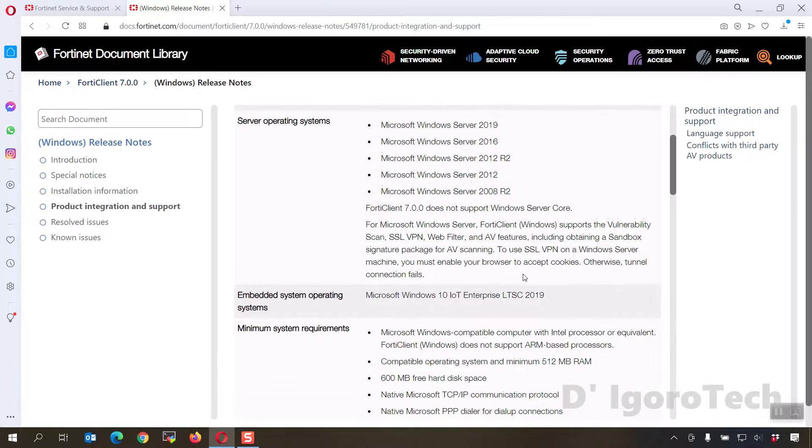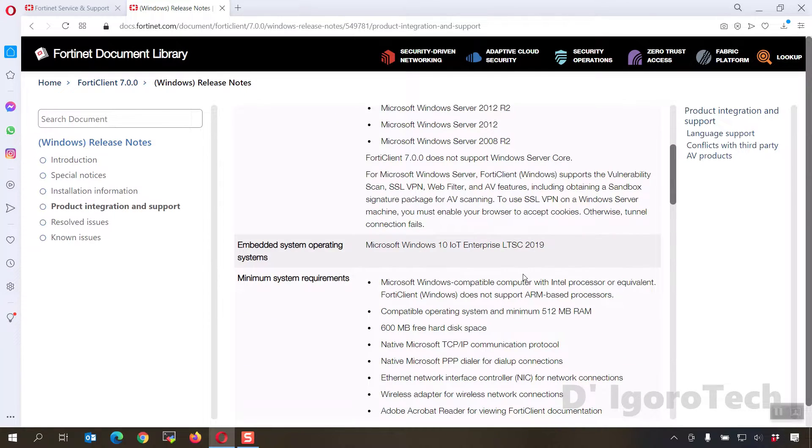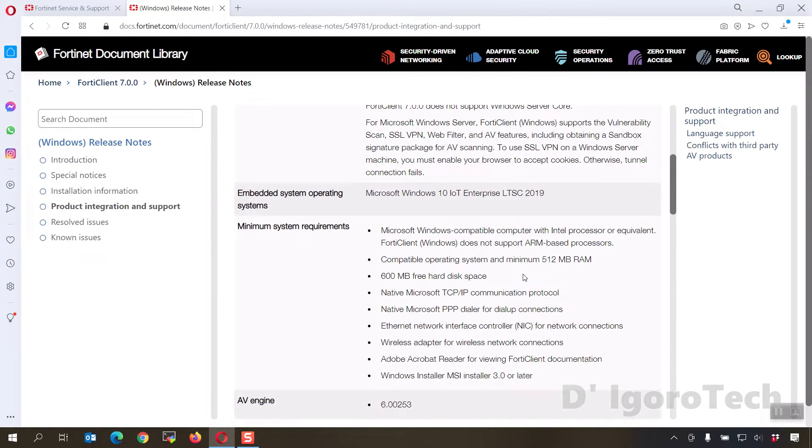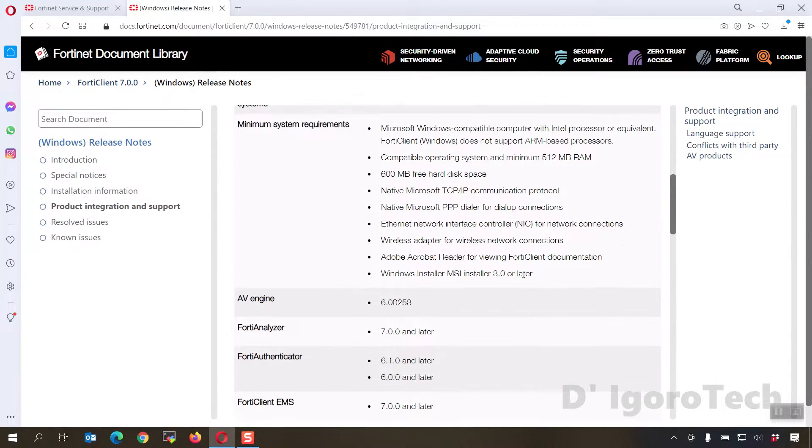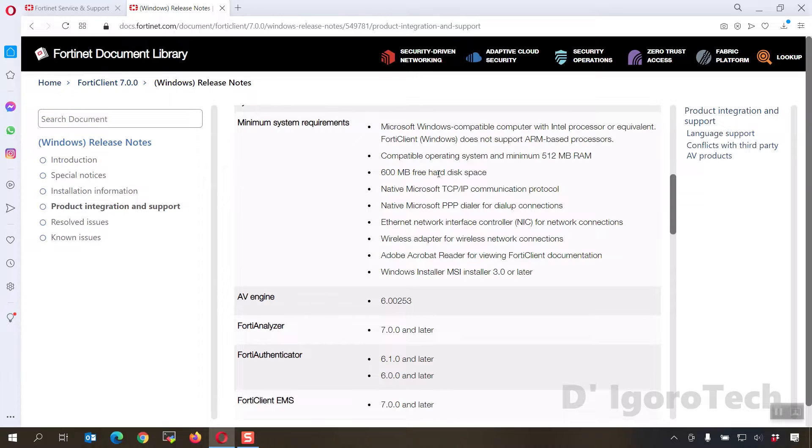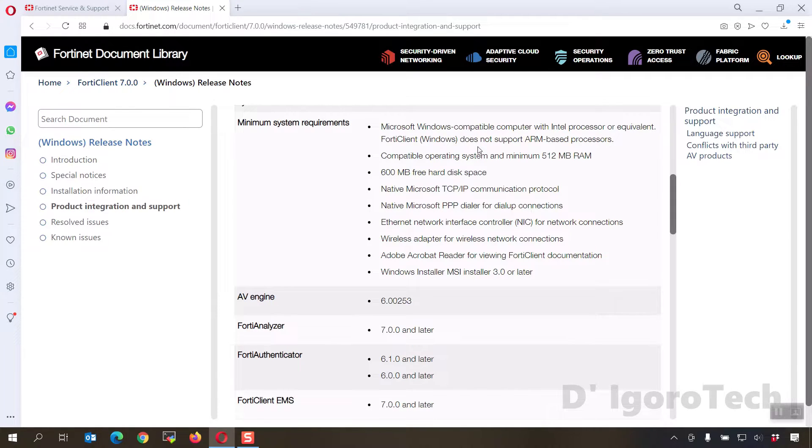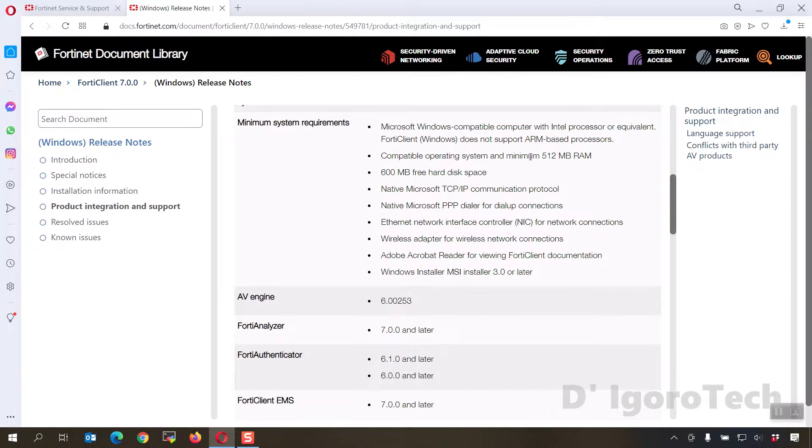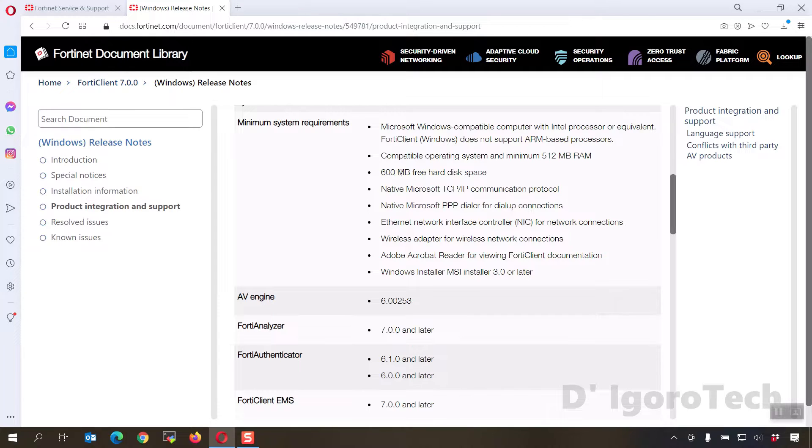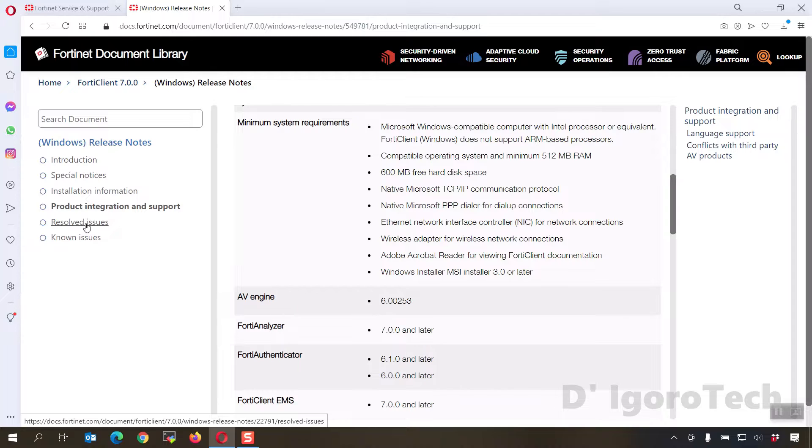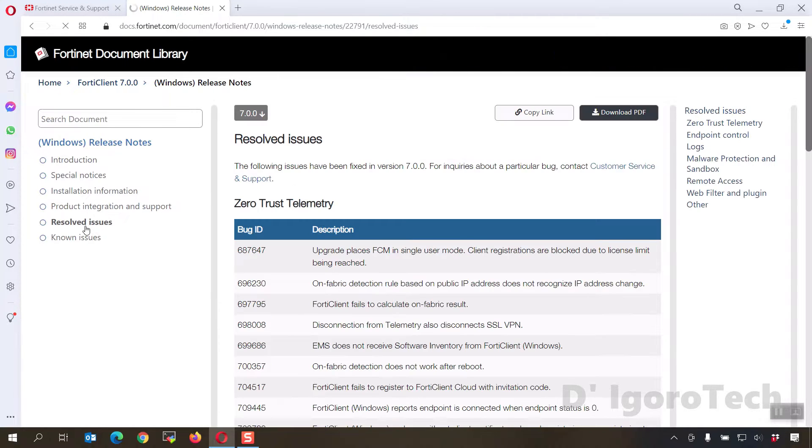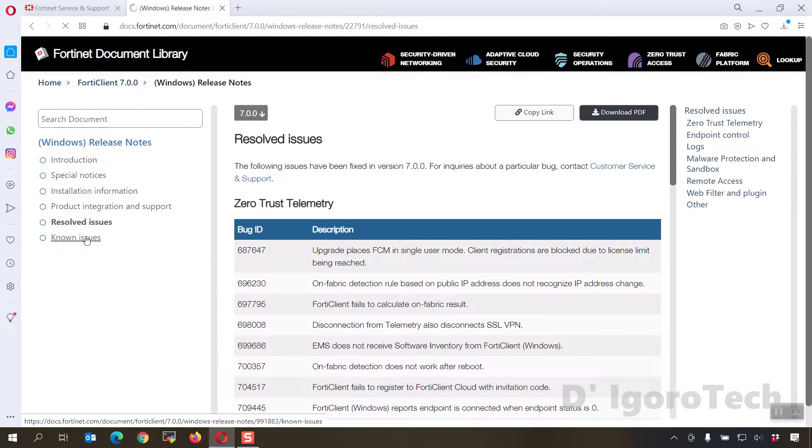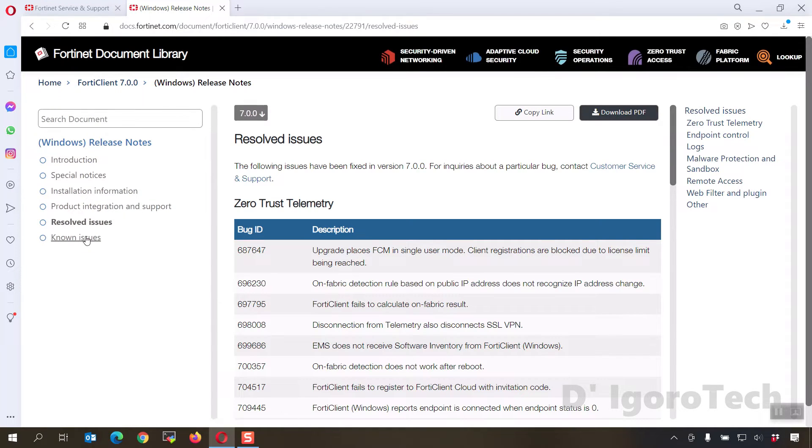Lastly, the minimum system requirements. Microsoft Windows compatible with Intel processors or equivalent. FortiClient 7.0 does not support ARM-based processors. 512MB of RAM and 600MB free hard disk space, etc. You can also check the resolved issues and also the known issues.